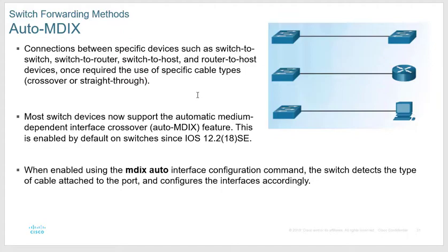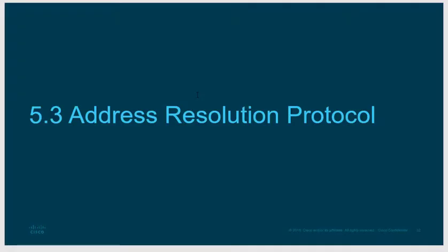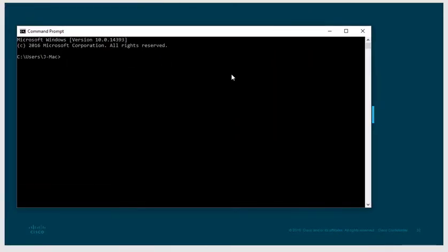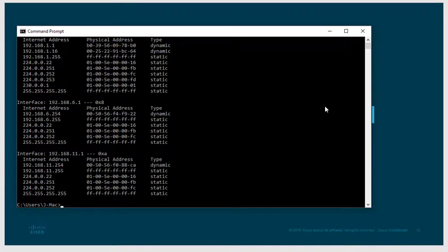ARP — Address Resolution Protocol — tracks the MAC address to IP address mapping of different devices you've communicated with. Running 'arp -a' on your PC shows you the MAC address to IP address table. Your PC only holds these for a short amount of time — probably around 10 minutes according to most sources, though the slide says 2 minutes.